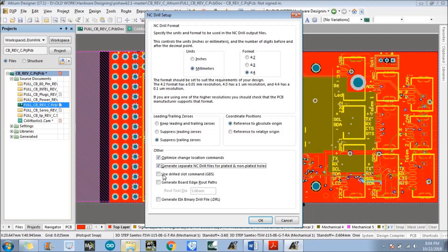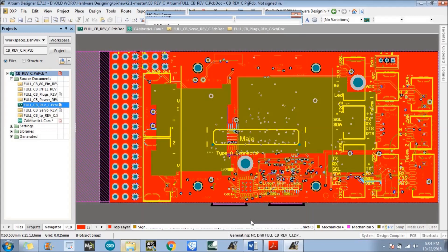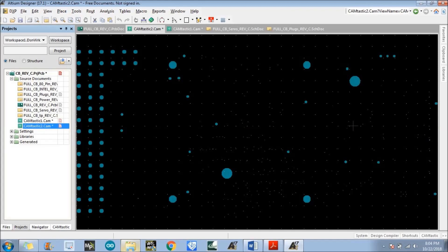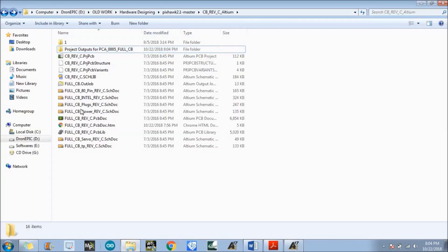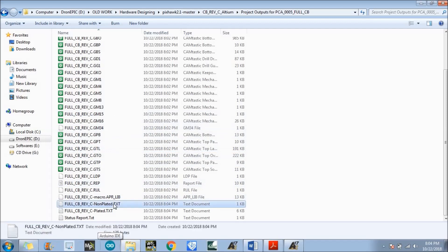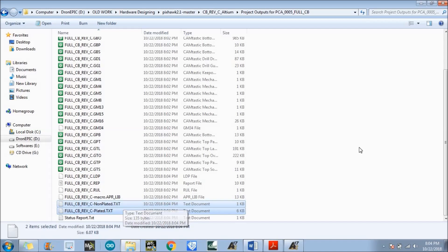Now click OK. The drill file will be created. In the CAM file, all the drill files are listed indicating whether they are plated or not. In the project output folder you will see that we have successfully created plated and non-plated text files. The drill files are in .txt extension format. So we have created all the files successfully.